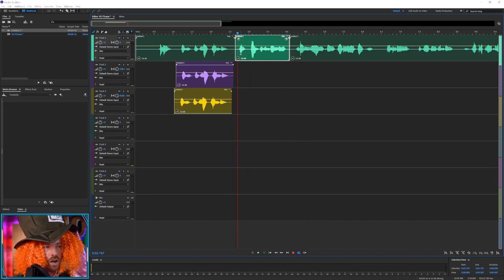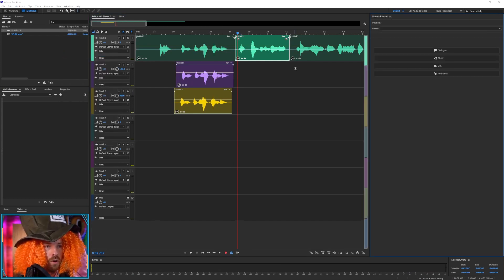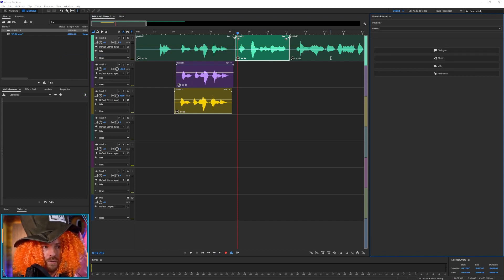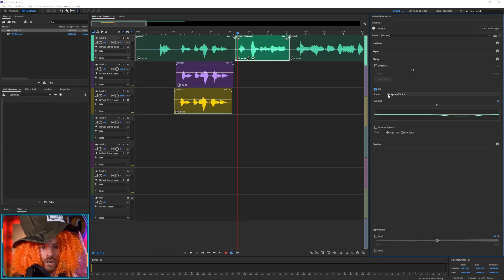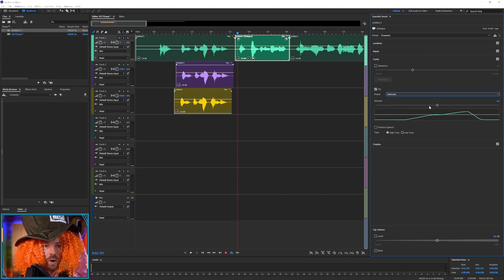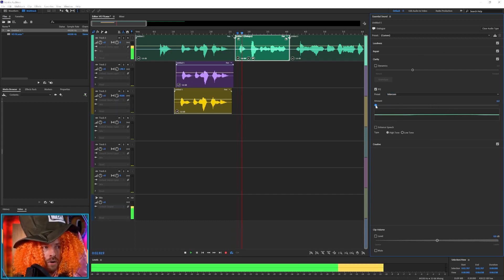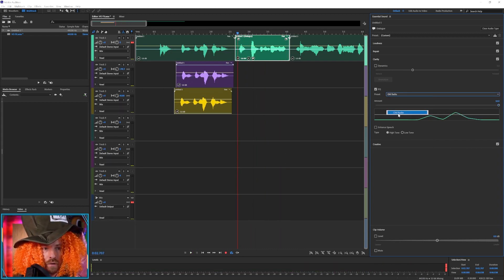How to create that old radio-style sound — and I'm going to show you without using major effects menus. I'm just going to open up the Essential Sound window, which usually opens by default when you first start Audition. I'm going to tell Audition that this single block here is dialogue, then go to EQ. I've got a few options, but I think Intercom is quite cool, and I can take the amount from zero up to 10.